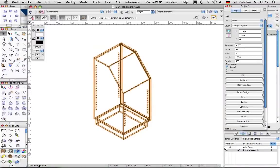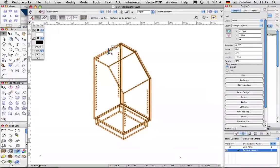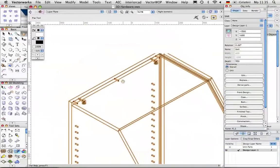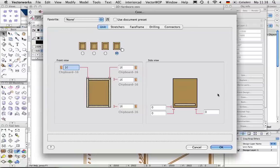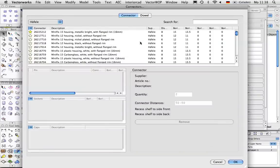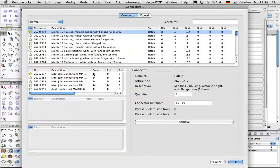Now we'll set the connectors and dowels for the non-rectangular corner. Note that we can only select connectors which qualify for use in this situation. For example, no straight bolts are shown in the list.